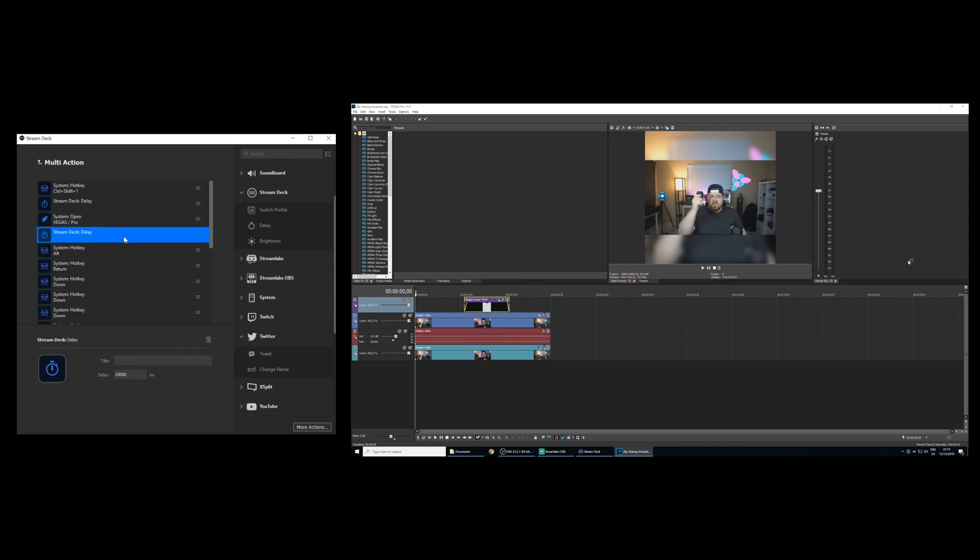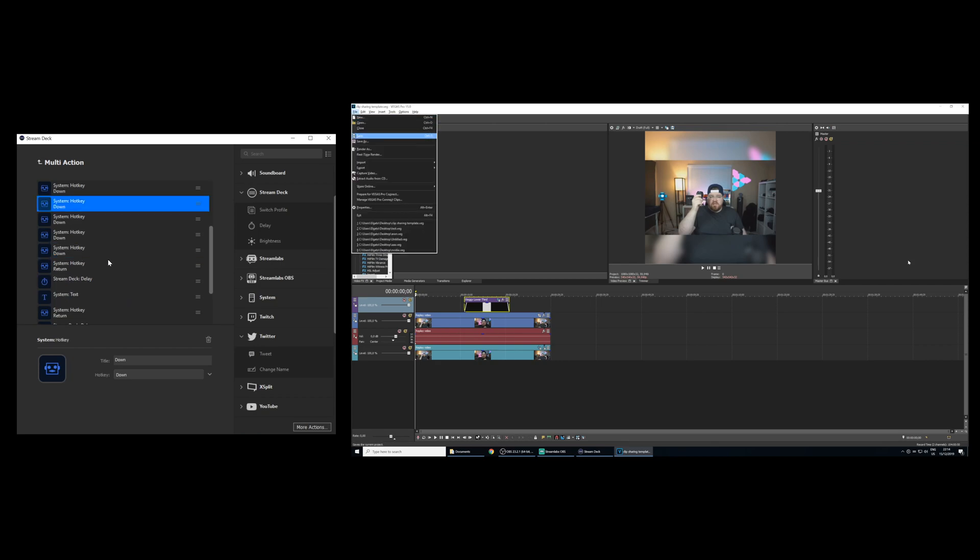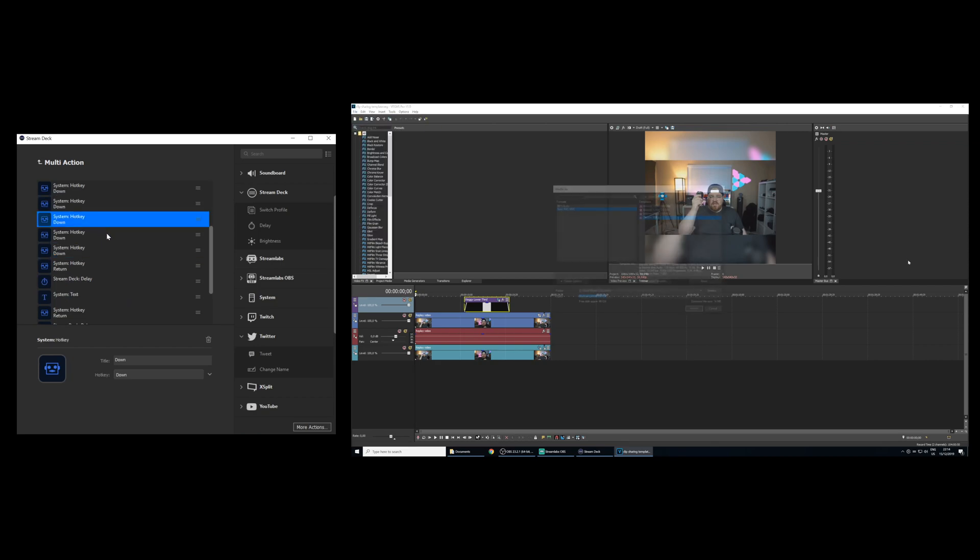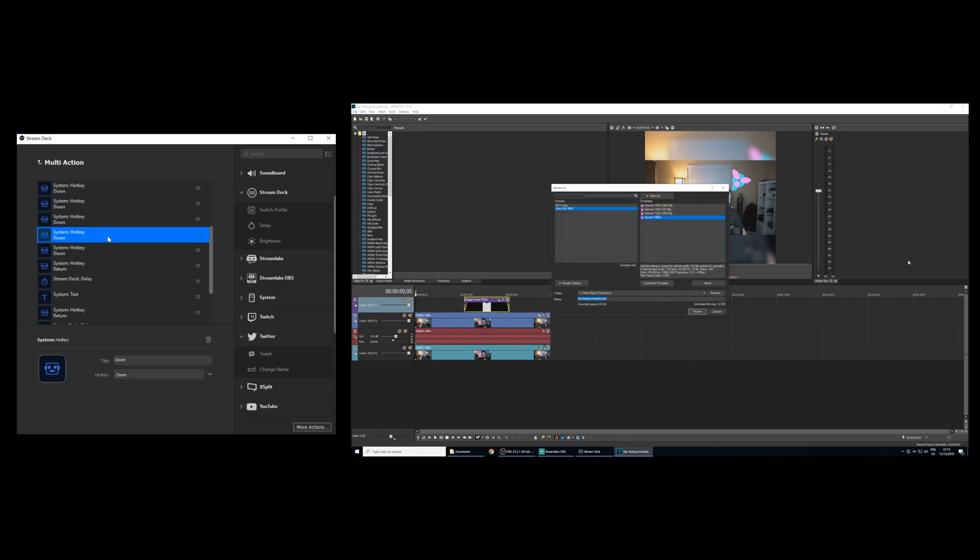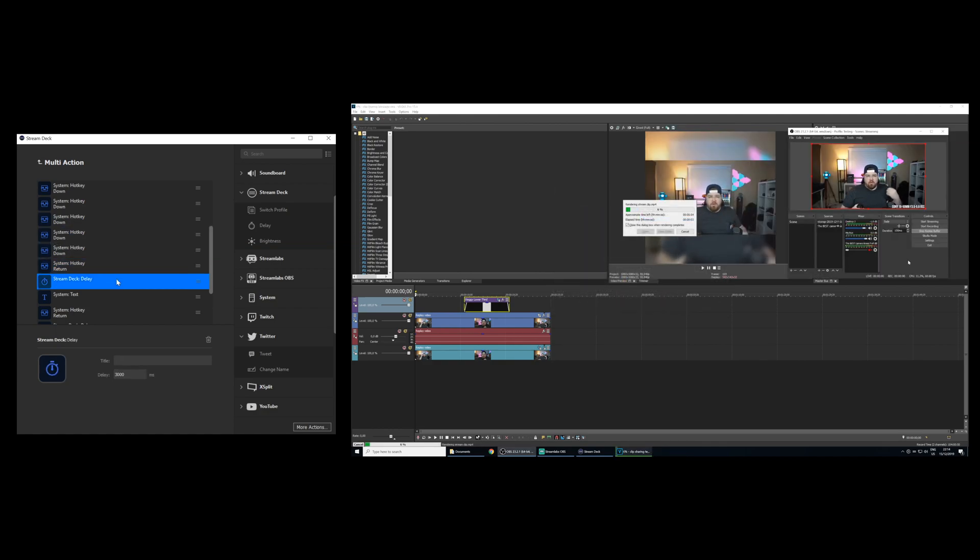Now the template project file should automatically load since it was the last one opened. Now this next part is a little bit more time consuming. But basically, I'm adding a series of hotkeys that I would normally press to navigate Vegas to get to the render menu and render out the project file. Since Vegas remembers the last used render settings, it makes it considerably easier.